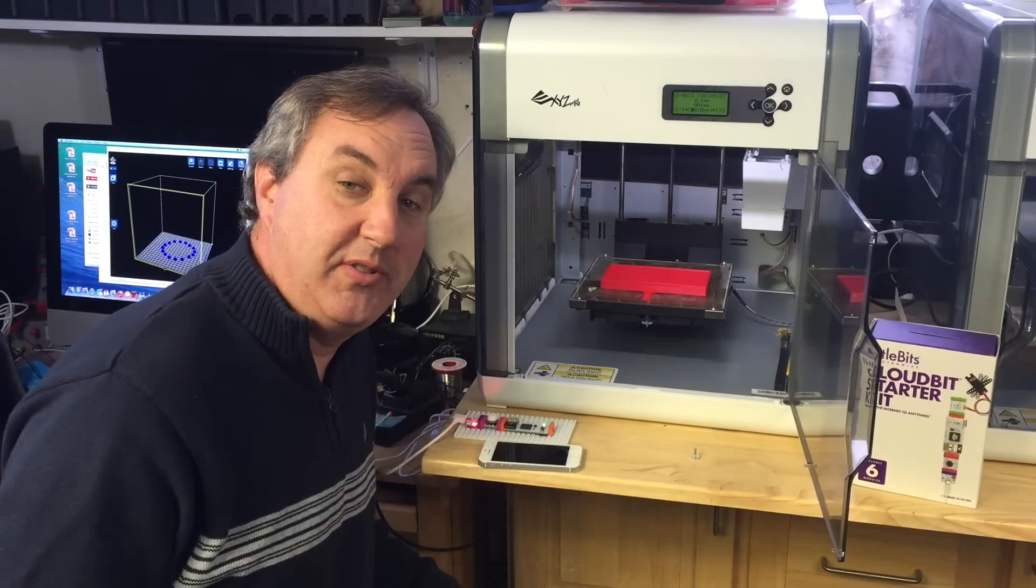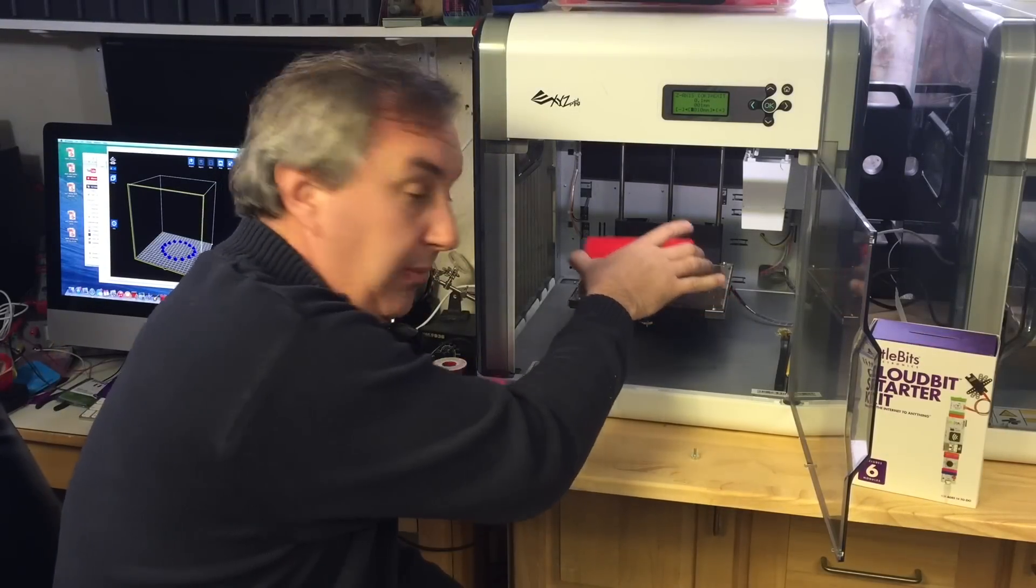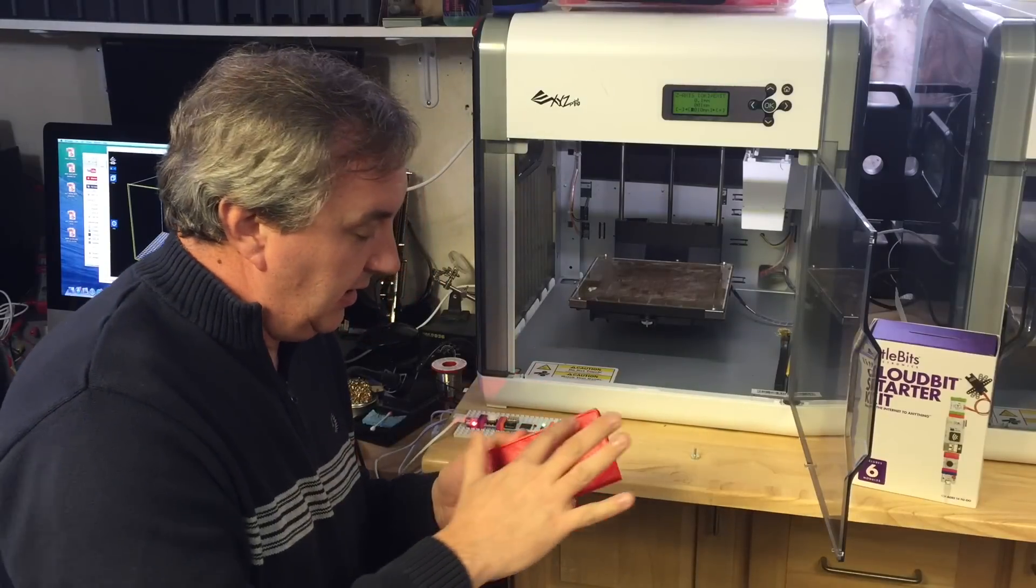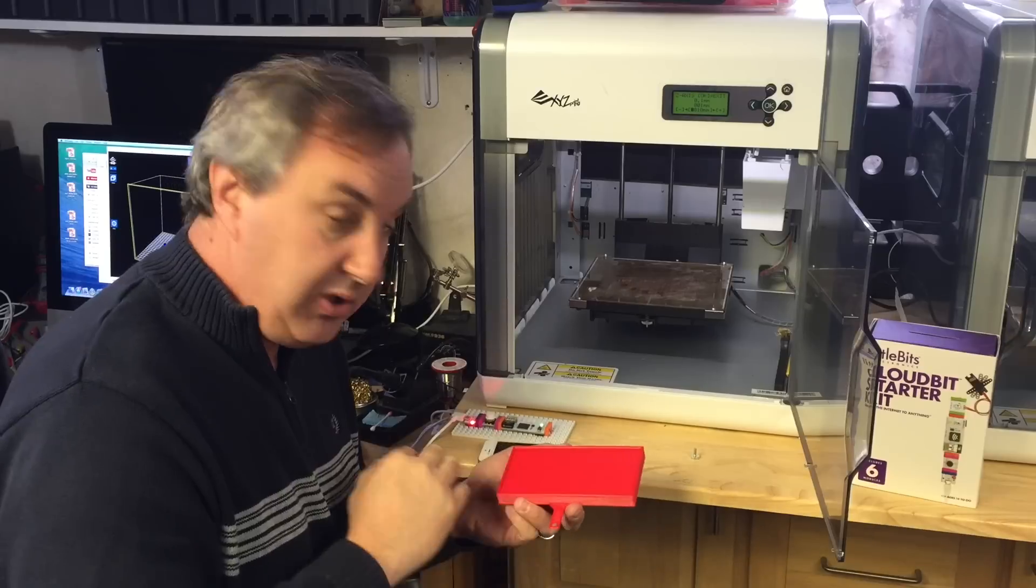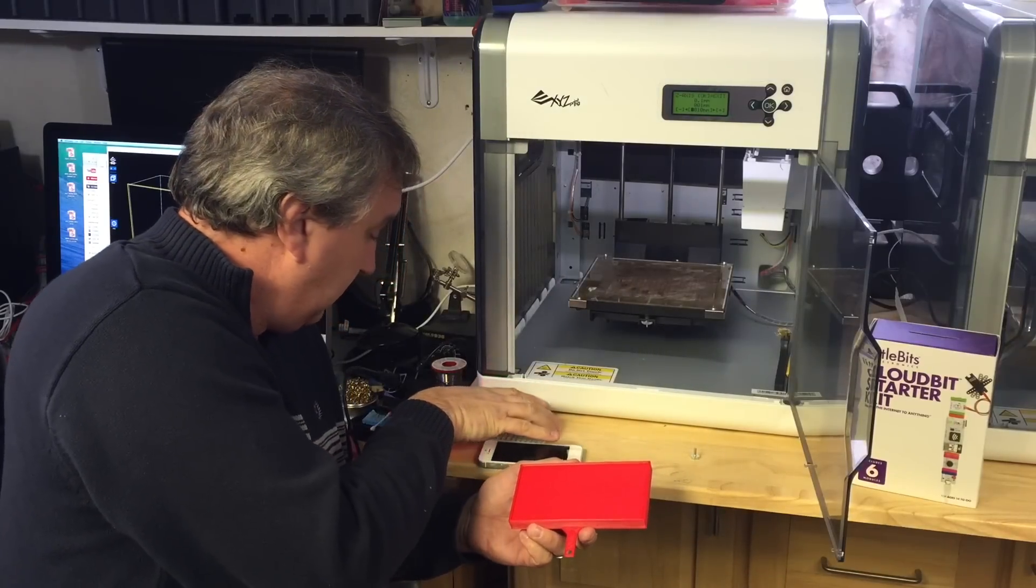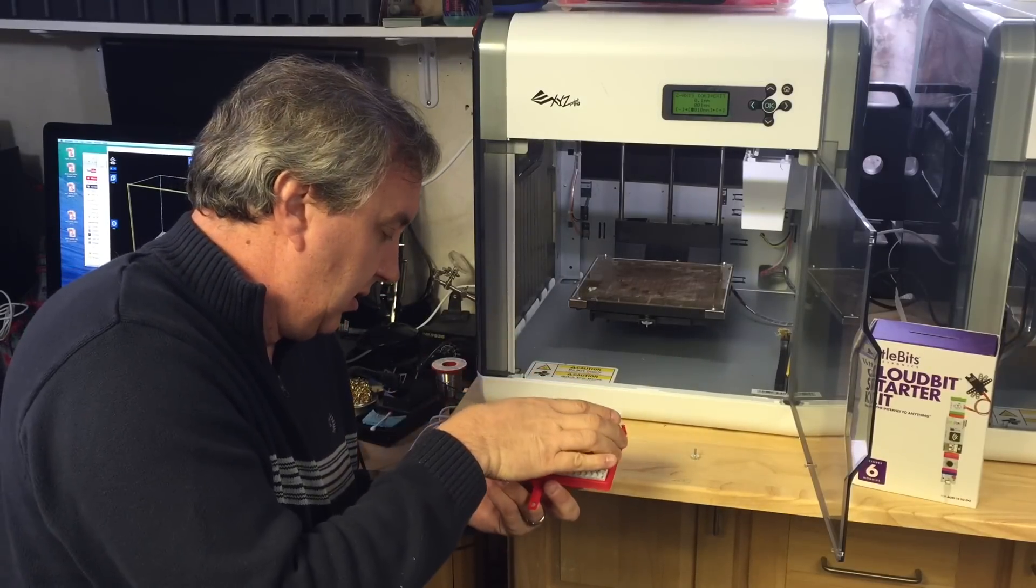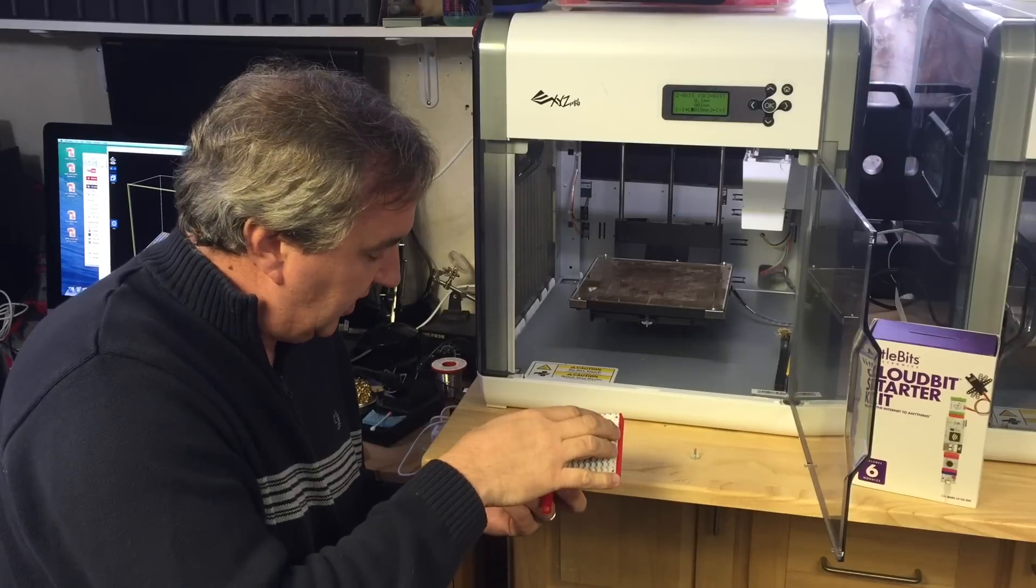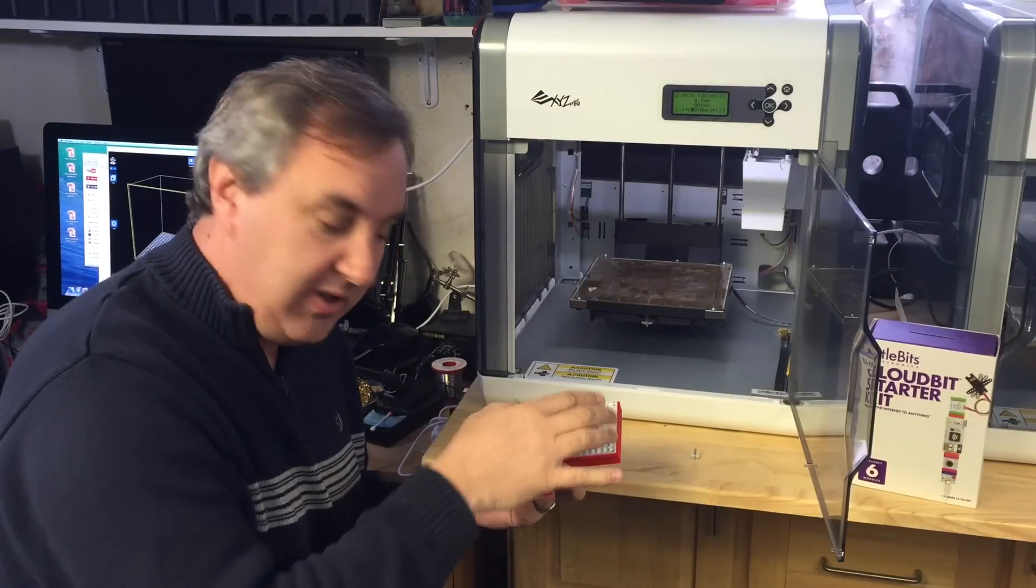So now the 3D print is done. So I'll take it off the platform and there's the nice lip. It's pretty smooth bottom. Place the cloud bit platform inside and it fits nice.